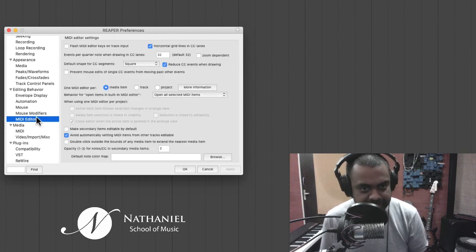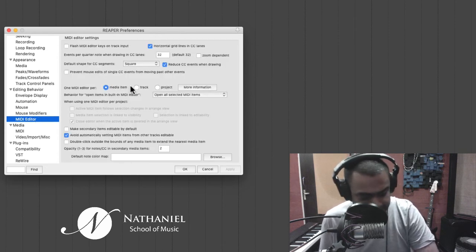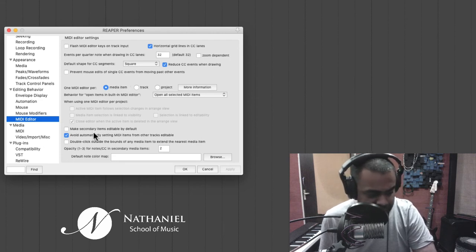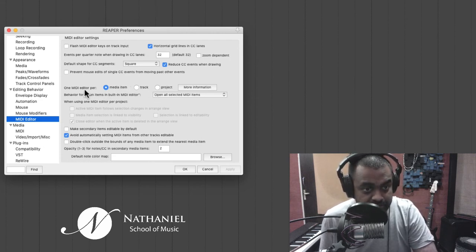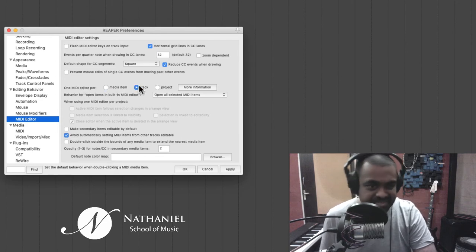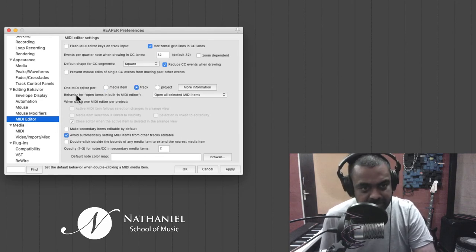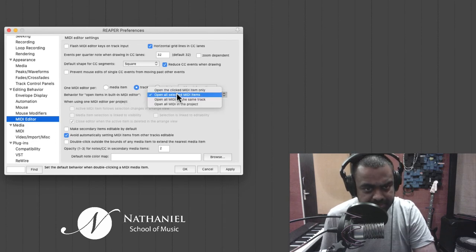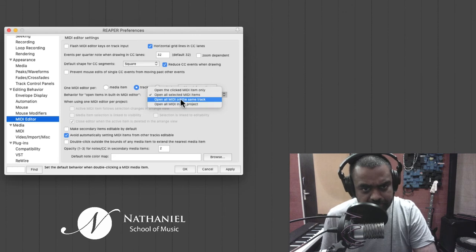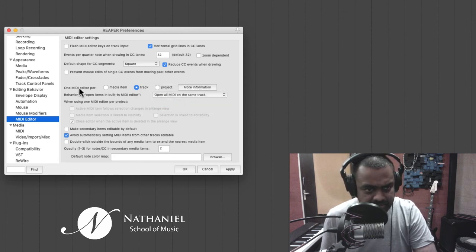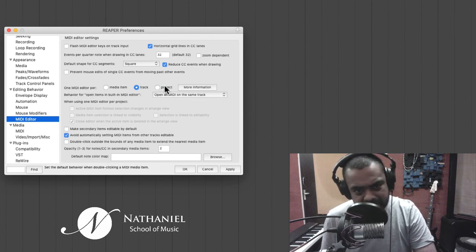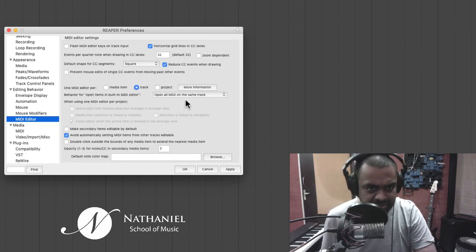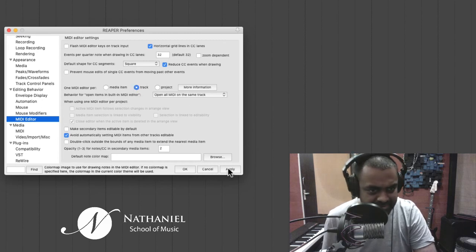Coming to MIDI editor. MIDI editor, I have a few preferences for my workflow. First of all, you want to tick one MIDI editor per track. I think that makes it very peaceful to work with. Then open items in built-in MIDI editor. Open all MIDI on the same track. I think that works. And also here one MIDI editor per track or you can even do per project depending on your requirement. I think I prefer per track.